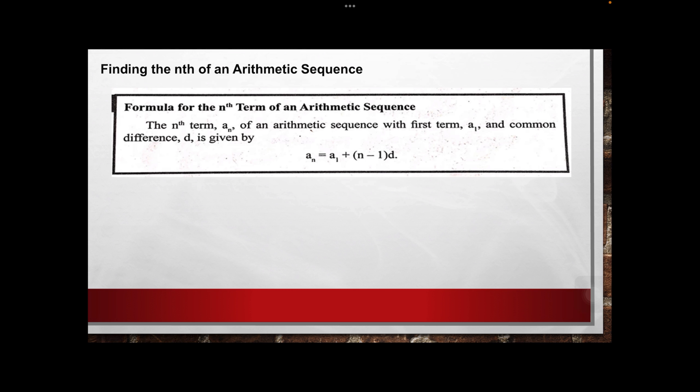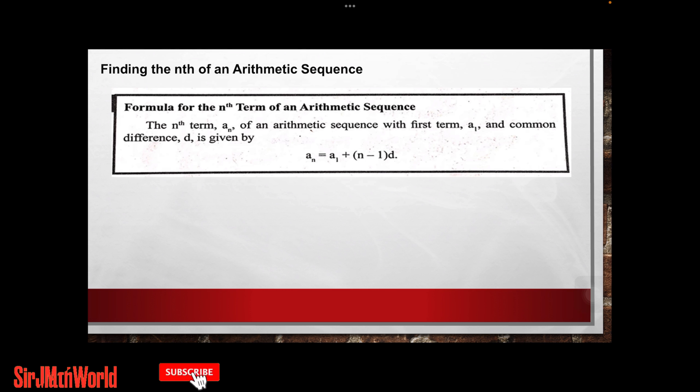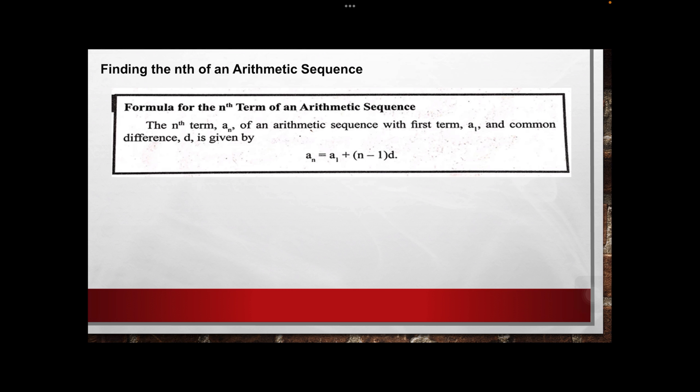We also need to find the nth term of the arithmetic sequence. For finding the nth term, we introduce the formula: a sub n is equal to a sub 1 plus the quantity of n minus 1 times d. Where a sub n is the nth term of the arithmetic sequence, a sub 1 is the first term, n is the term number, and d is the common difference.